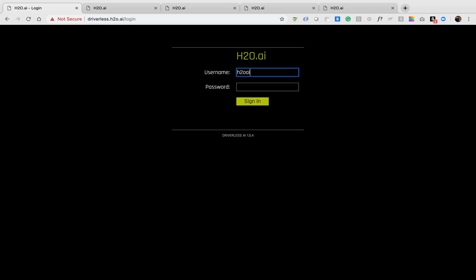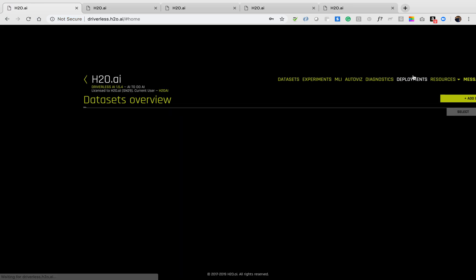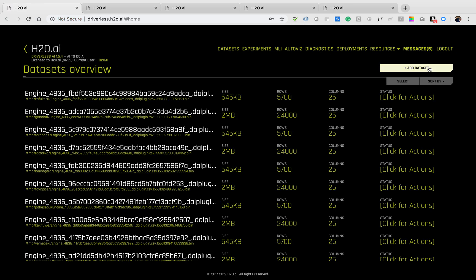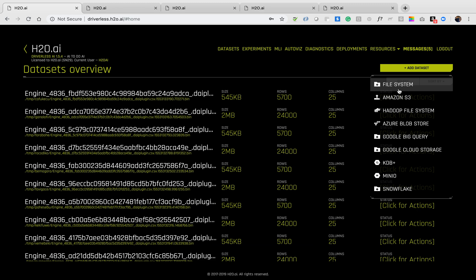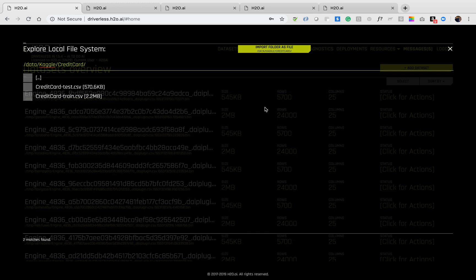Welcome to H2O Driverless AI. This is the login screen. Logging in will take me to a screen where I can add a dataset from a number of sources. We are continuously adding to this selection.